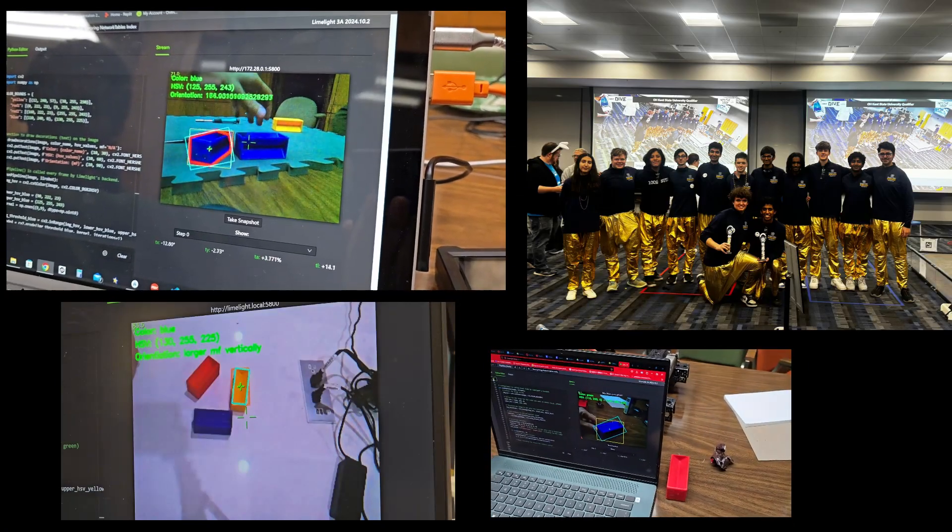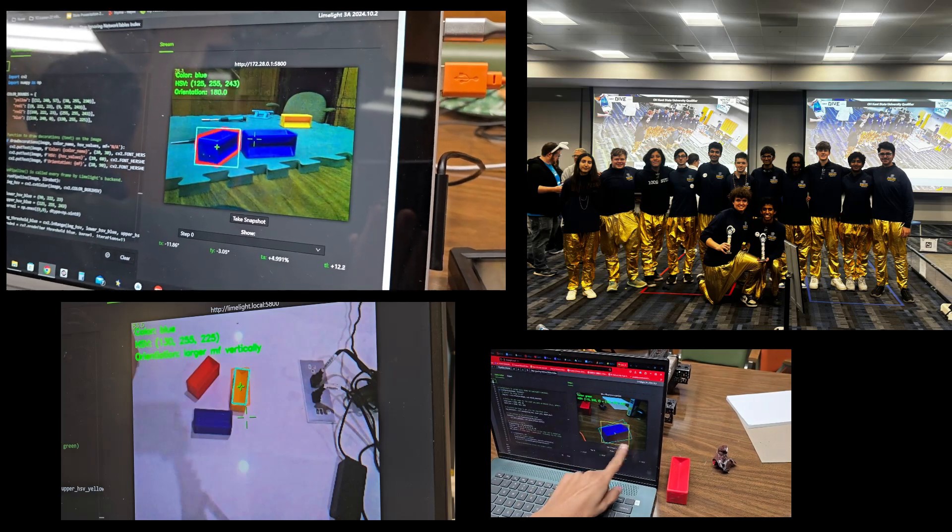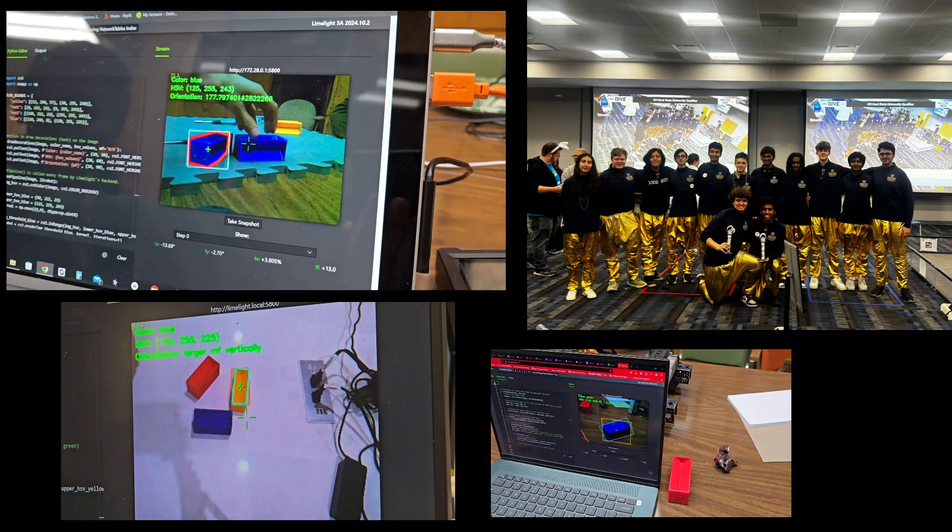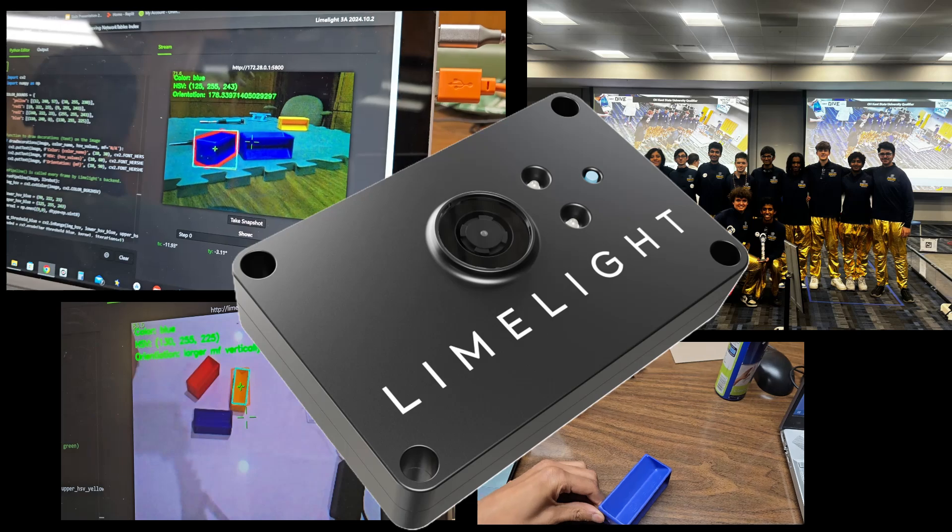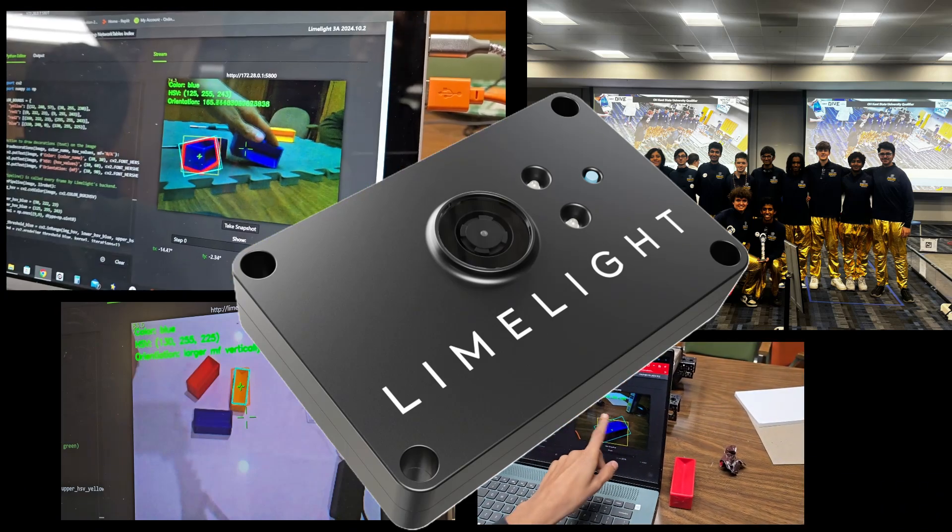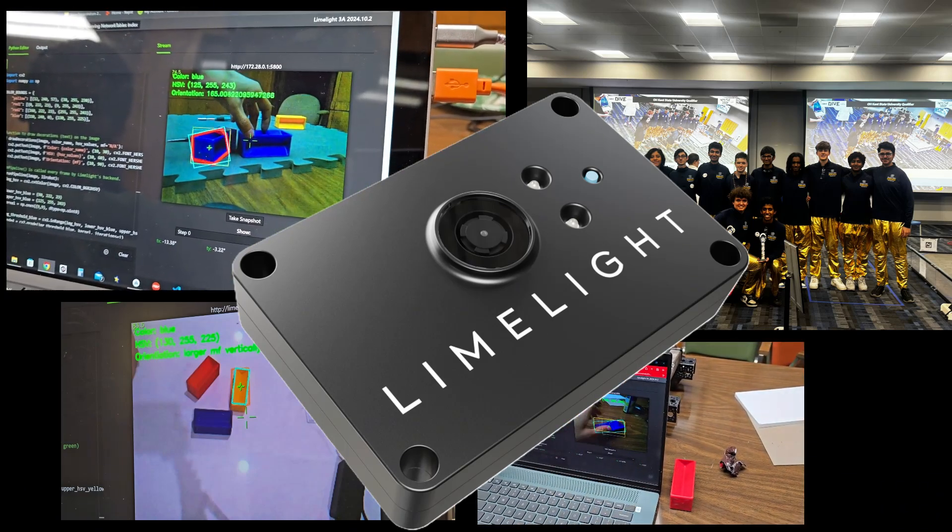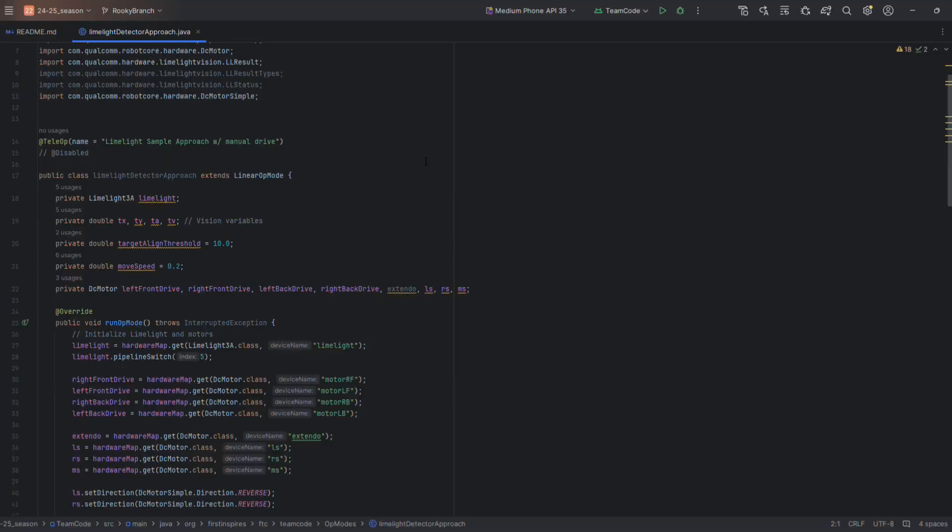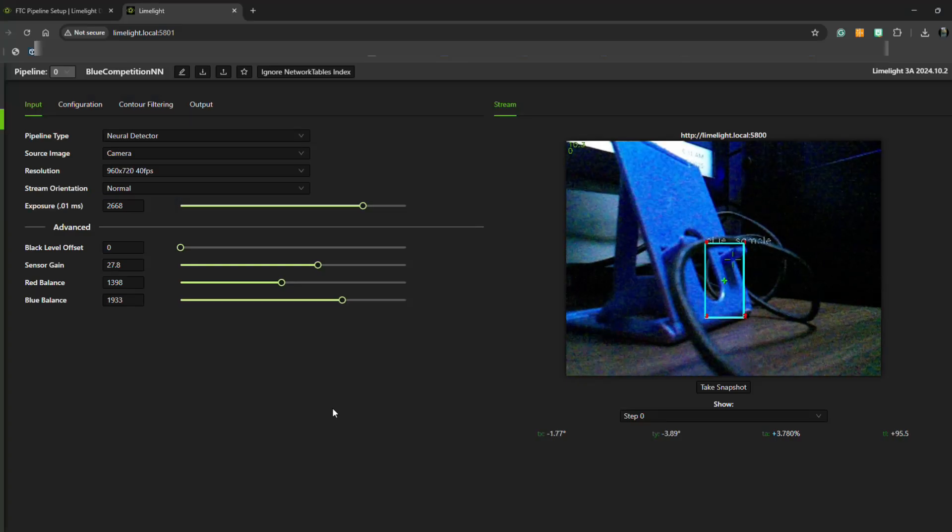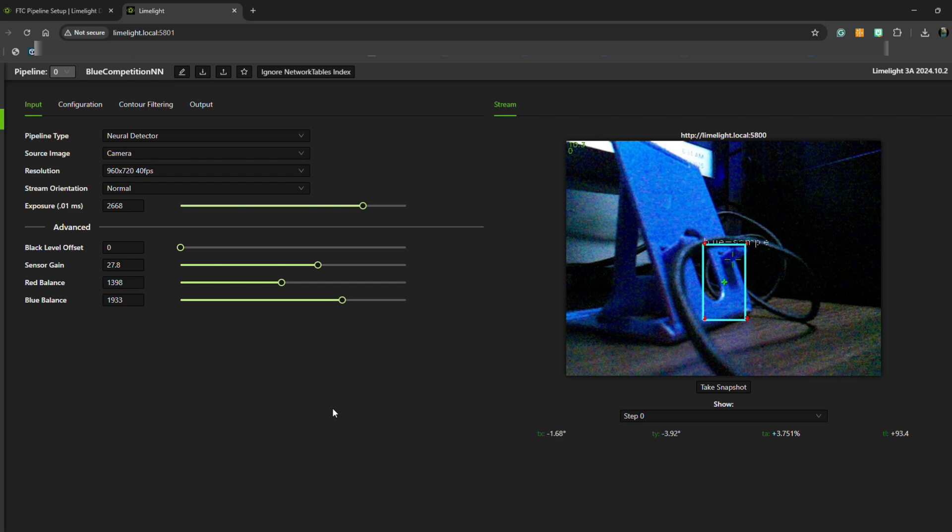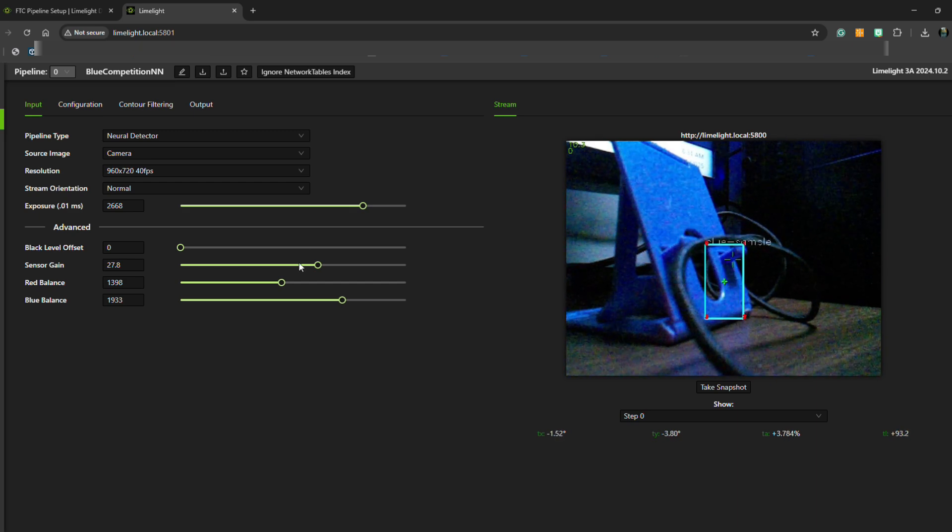Hey everyone, welcome to a tutorial from Team 6133, the Nuts. Today we're diving into the basics of Limelight 3A, a powerful vision processing tool that can take your FTC robot to the next level. Whether you're new to computer vision or just looking to improve your skills, this video will walk you through everything you need to know to get started.